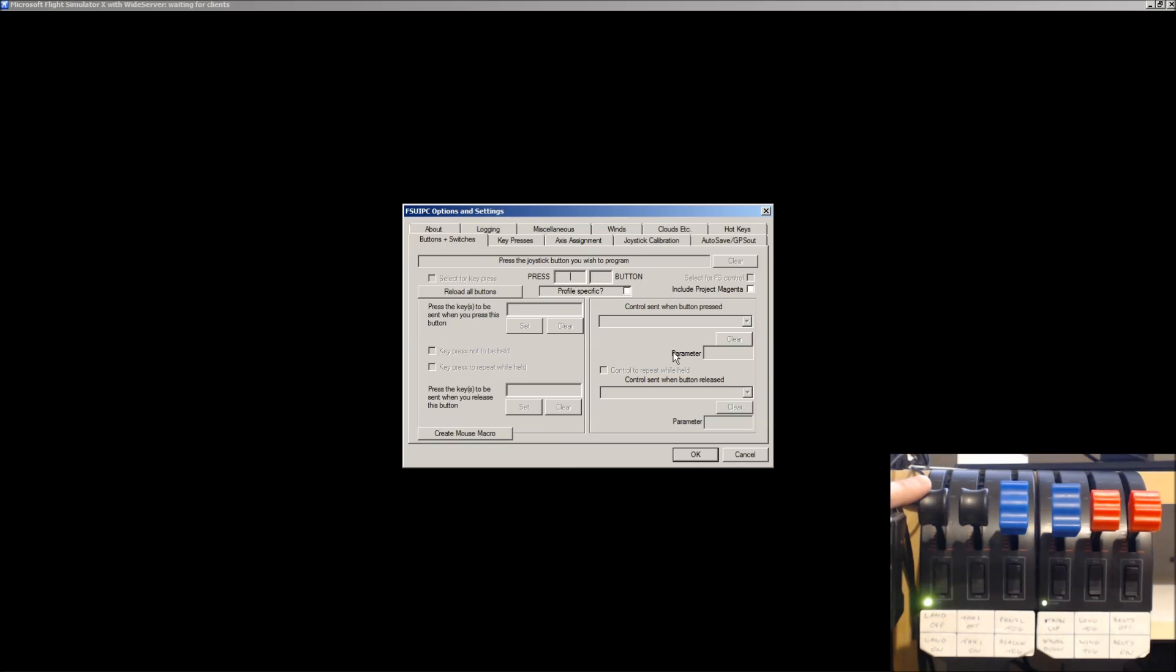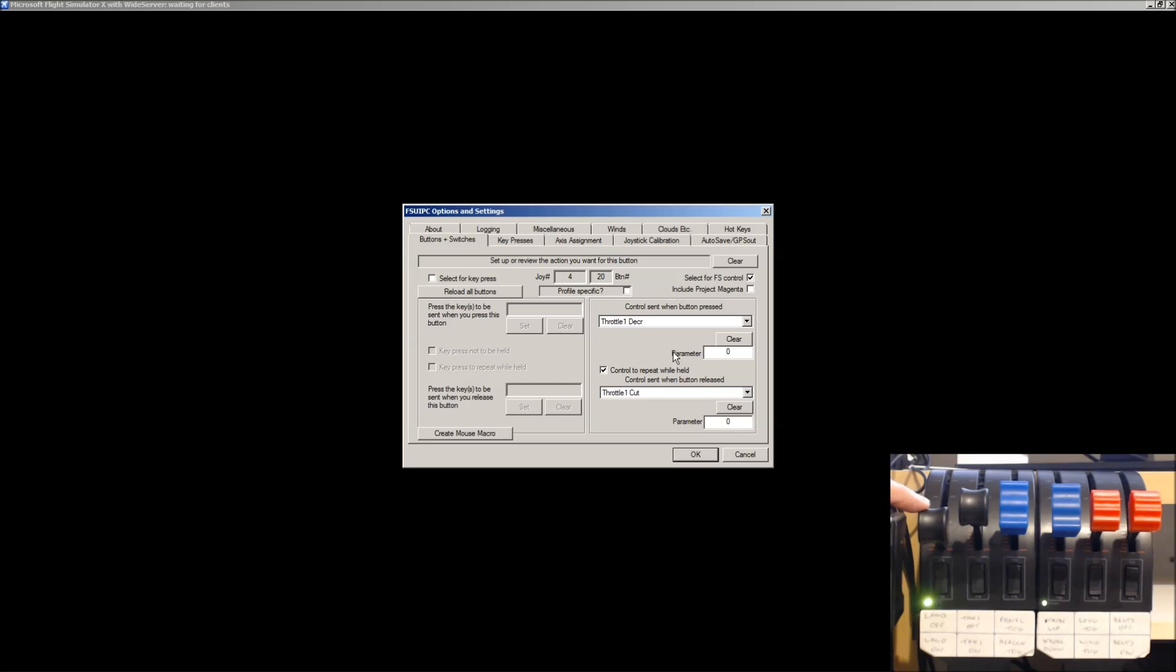The left-hand throttle I'm going to configure for the left reverser. So, click it down. That is now in the button position. As you can see, it's come up. In my case, it's joystick 4, button 20.